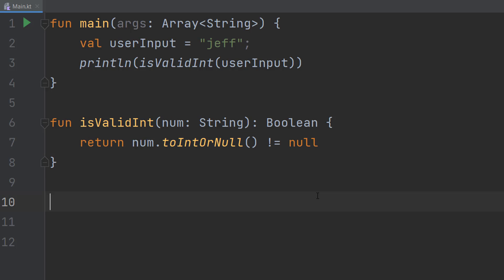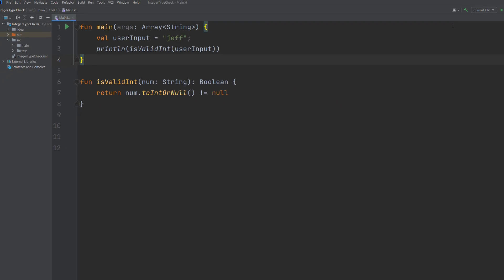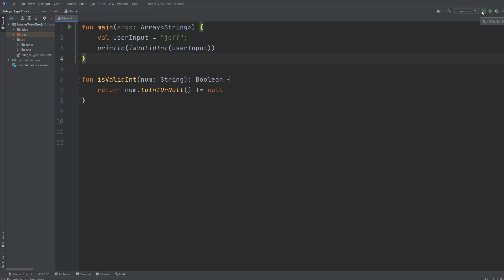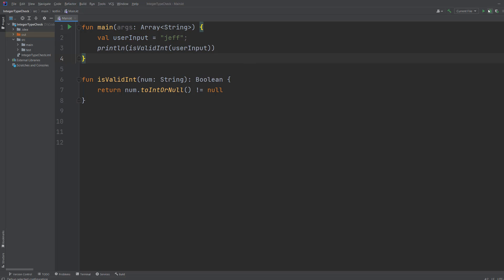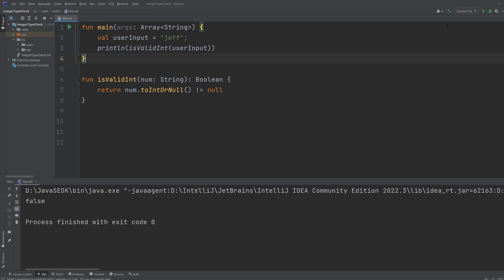Let's try it out. We call the function inside the print statement, passing userInput in the brackets. So save your work and hit play, and it says false because jeff is not a valid integer.